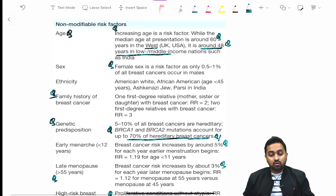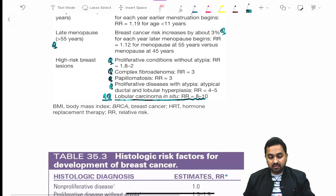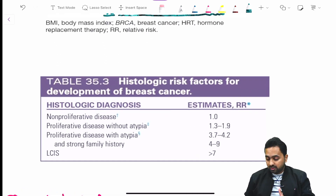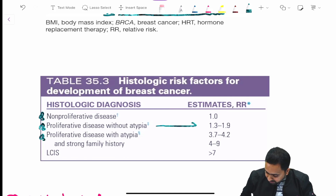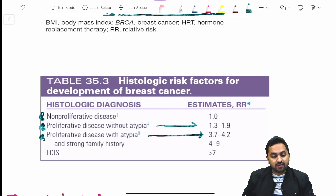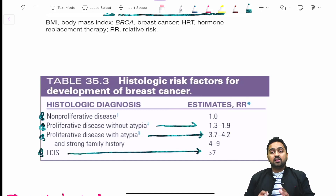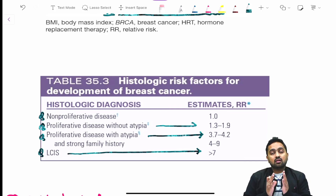The histological risk factors include non-proliferative disease, proliferative disease without atypia, proliferative disease with atypia and strong family history, and lobular carcinoma in situ. These are your risk factors for breast cancer — please read them carefully as they are potential MCQ points in your exams.